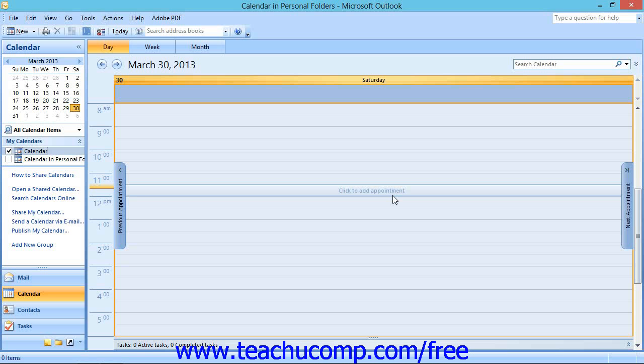Outlook can also assist you in planning a meeting by sending out invitations to attendees. These are called meeting requests.